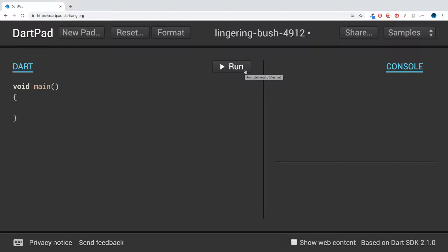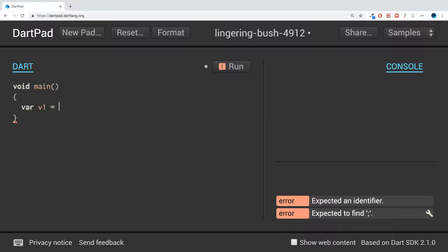In this Dart programming video, I'm going to show you the final and const keywords. I'll show you how to create final and constant variables. For example, I have two variables: v1 with value 9, and v2 with value 10.